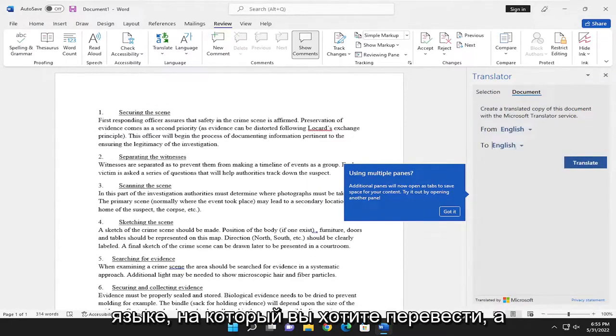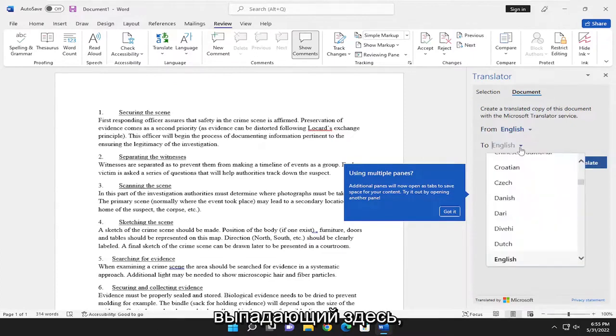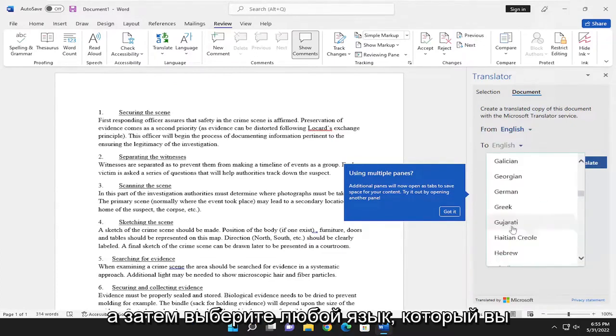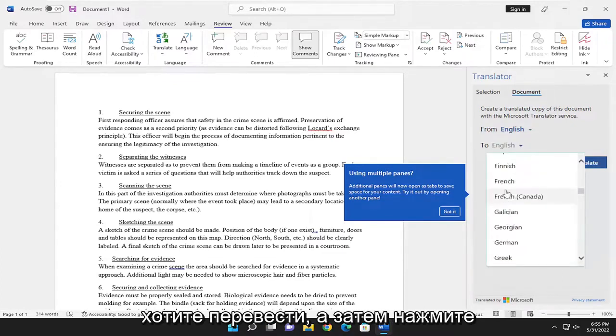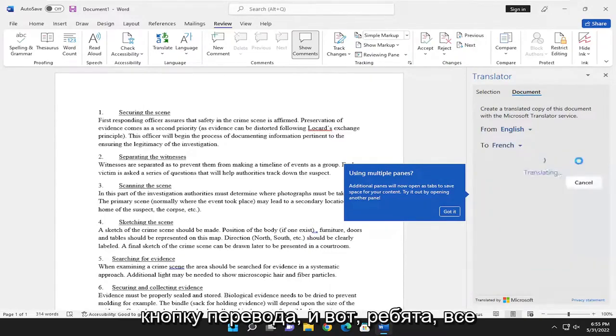Type in whatever language you want to translate to, and then click inside the dropdown here to select it. Then select whatever language you'd like to translate to, and select the Translate button.